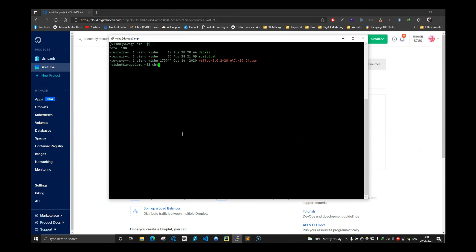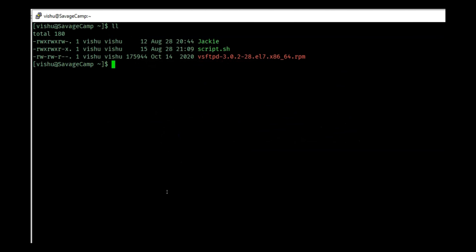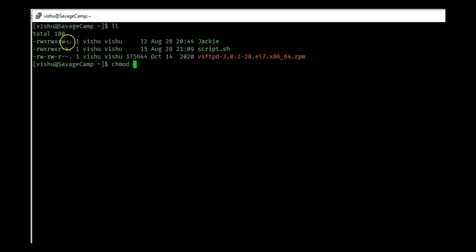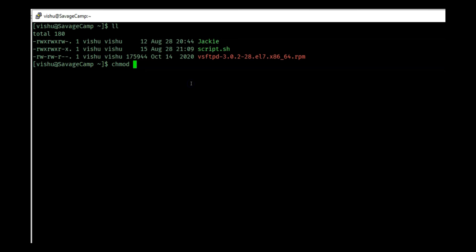Welcome back guys, this is Vishu from Savage Camp. In today's video we are going to look at chmod. In the last video we saw that with a detailed view you will see the user and the group that has access to a file, and there were some characters which show the permissions for that file. In this video we will see what these stand for, and in the next video I will show you how to change them.